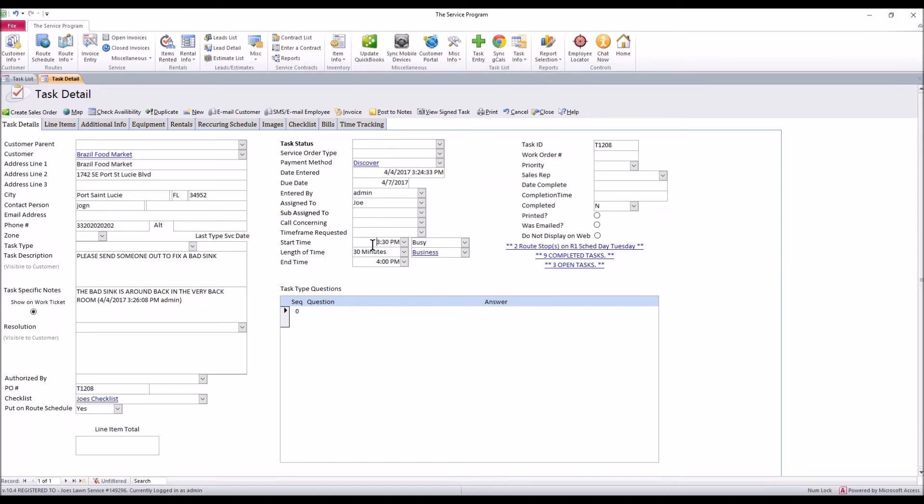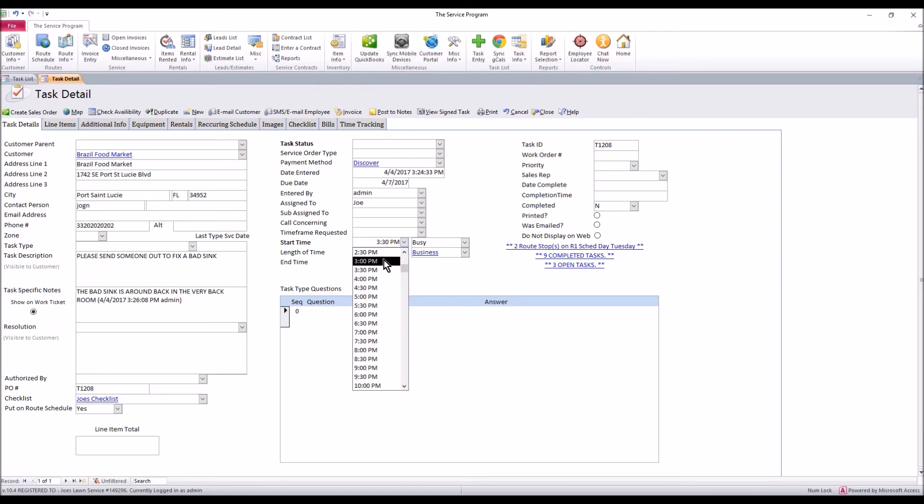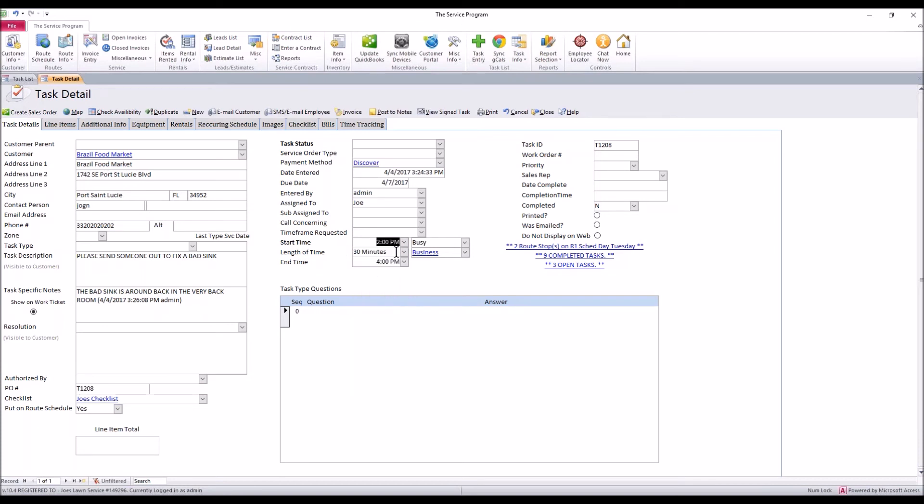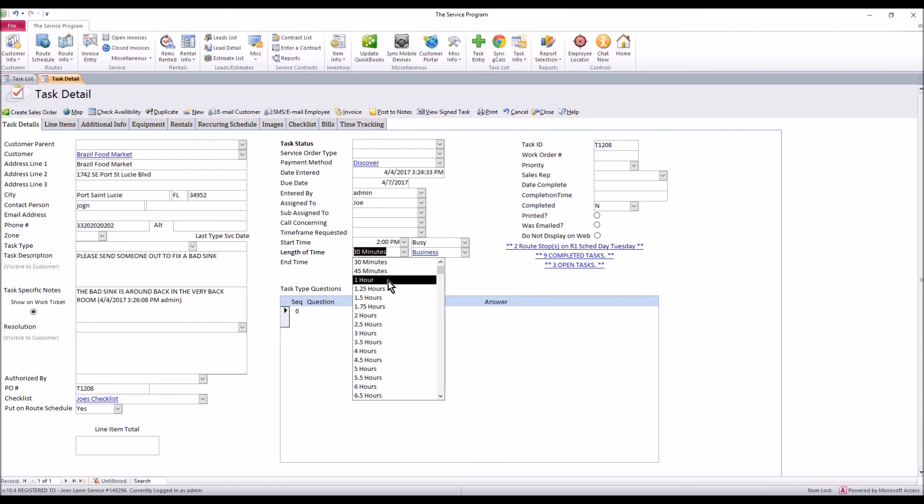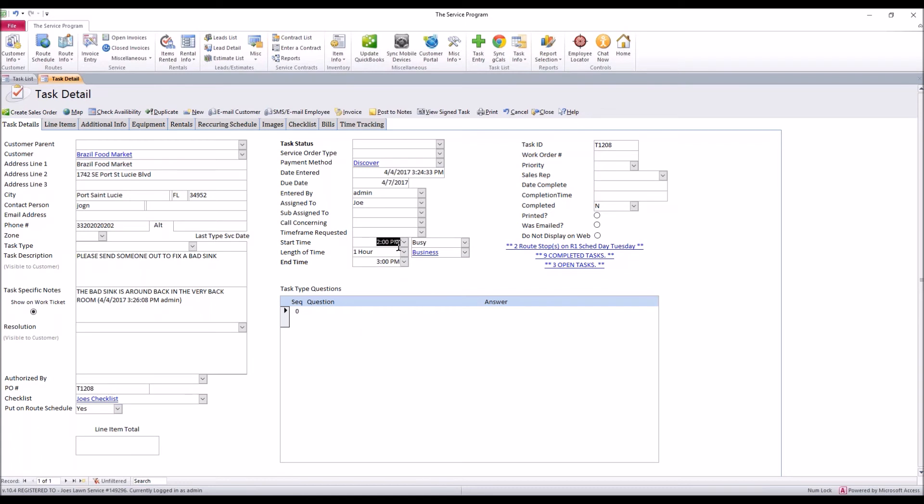The last piece that you may need here is the start time. Maybe they say don't show up before. Maybe they're going to tell you to show up at 2 o'clock or after. We can select 2 p.m. And if we want, we can set an approximate time on site, one hour, and the system will give you an approximate end time. The system is not going to hold you to this. This is just something to refer to on when you should be there.